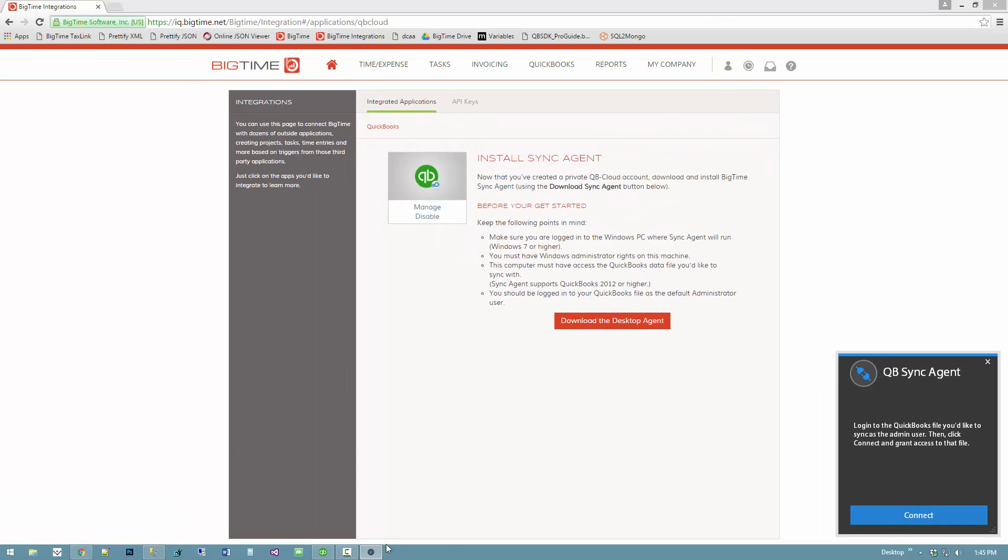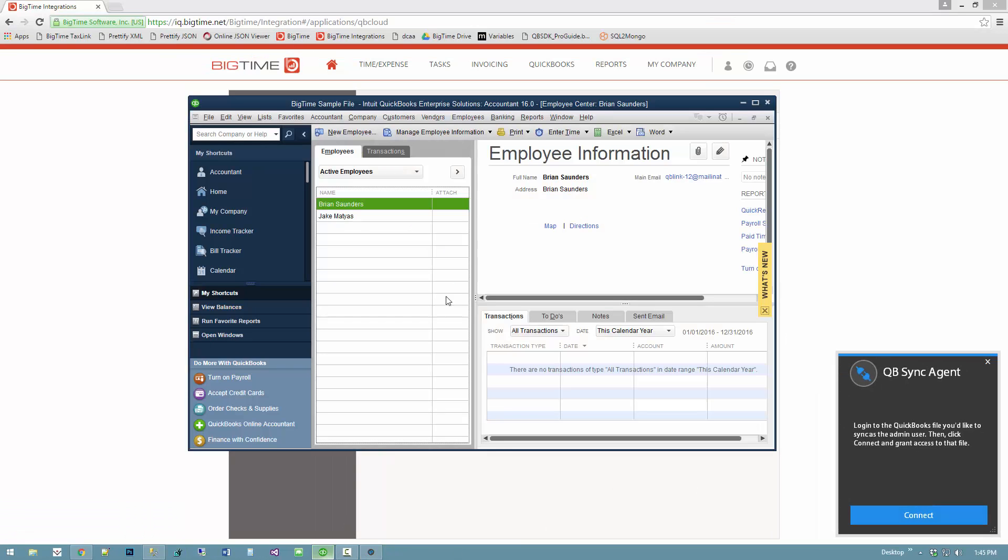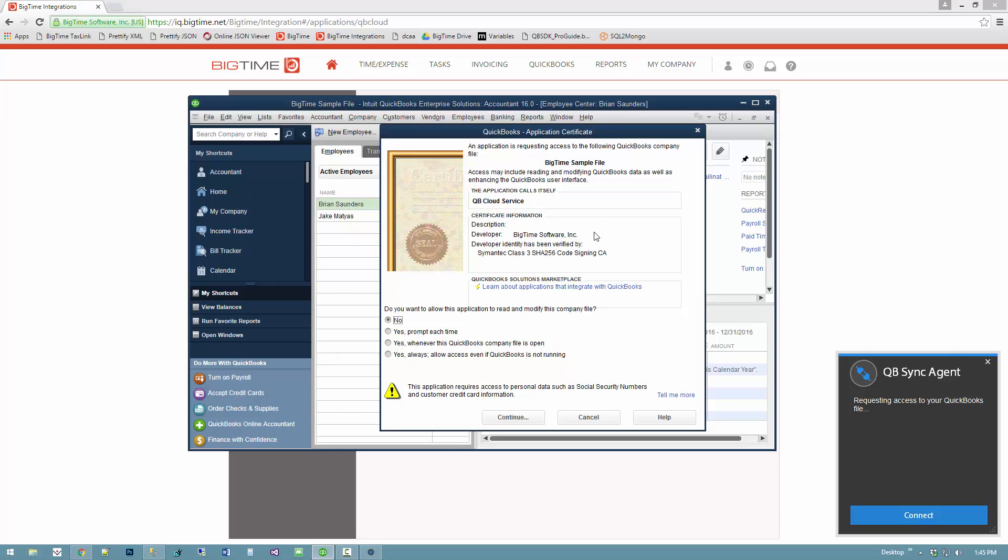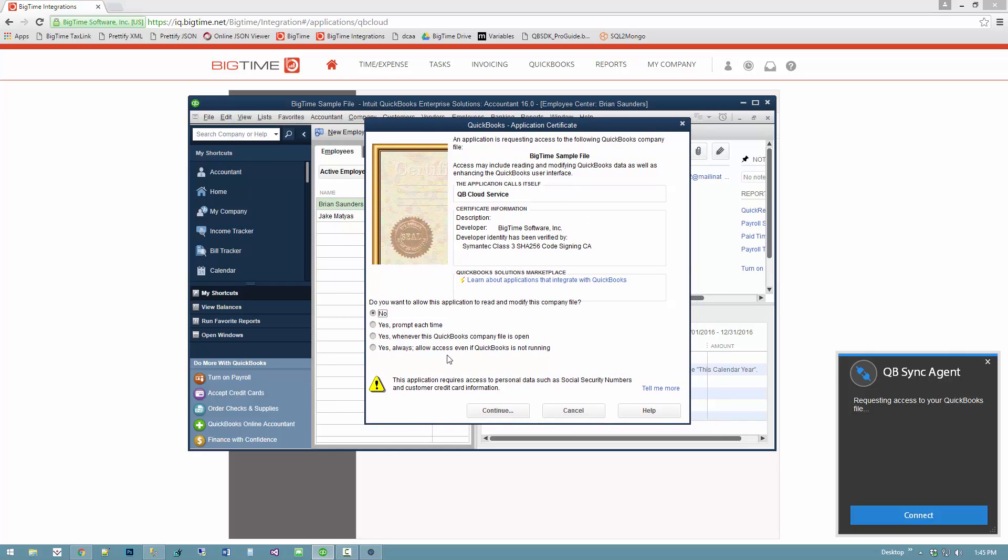I already have it open here - I'm logged in as the standard administrator. Once it's open, I'm just going to hit the connect button. When I click that, QuickBooks is going to pop up and tell me, 'Are you sure you want to allow sync agent to have access to this QuickBooks file?'